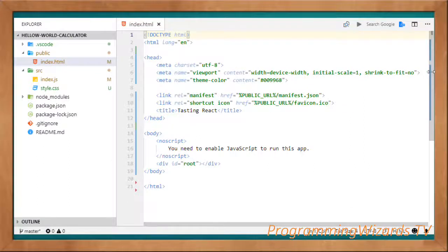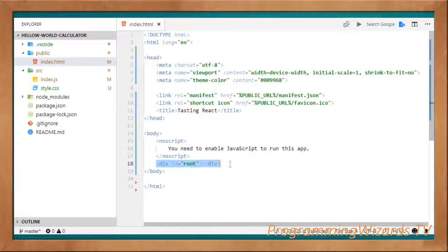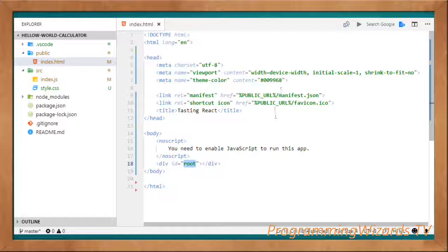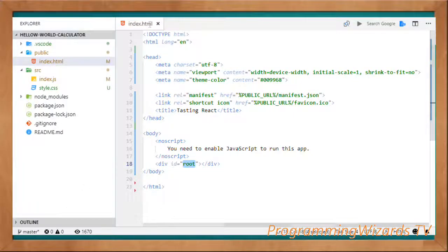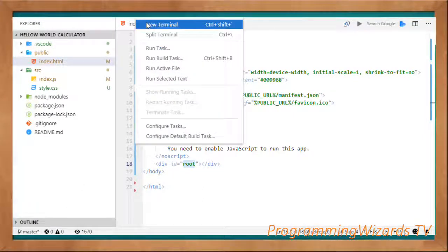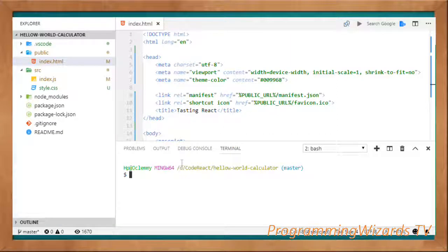Lastly we have our index.html. It's a basic HTML file and the important thing is we've included a div with the id of 'root' — that's where our component gets added. To run the project, open a new terminal and use npm as usual. Just type npm start.